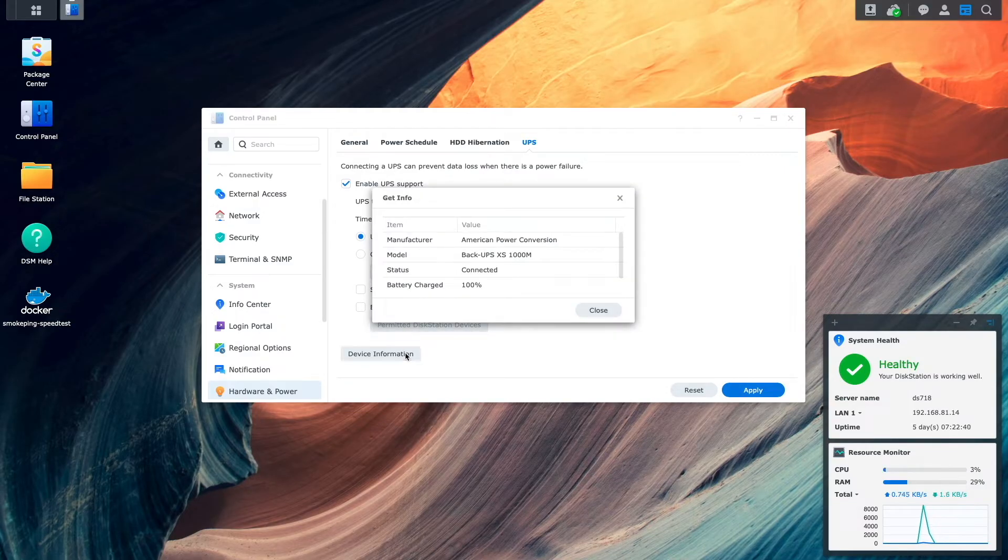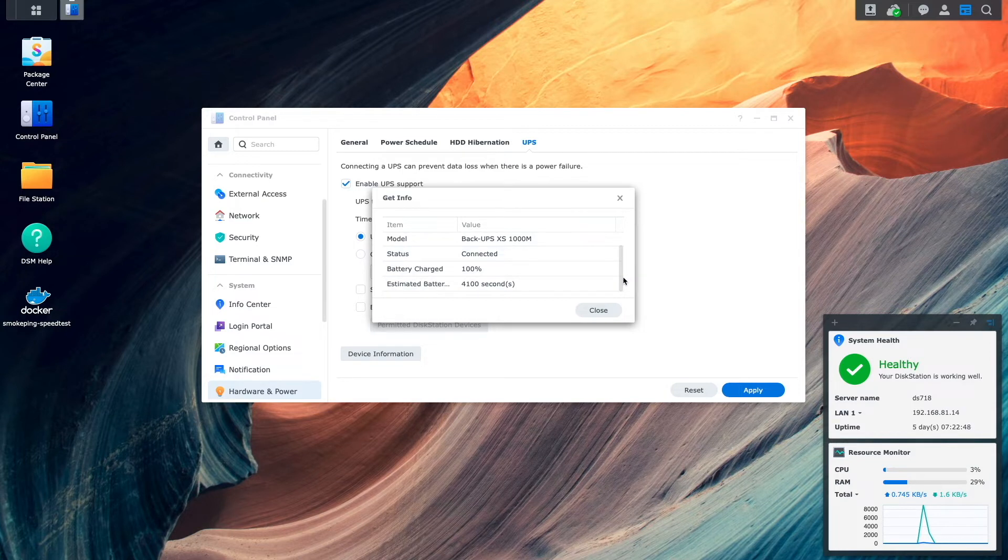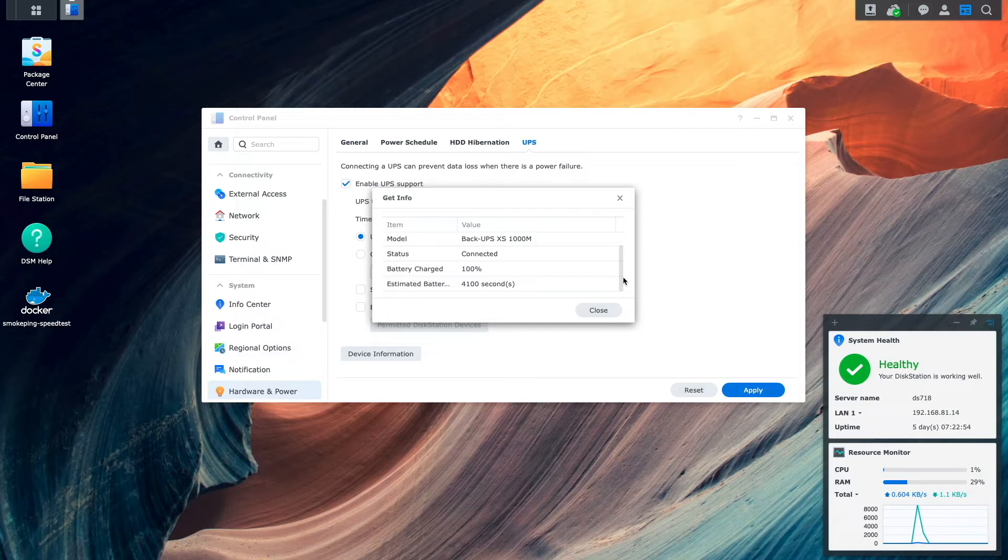Here we see details including the estimated battery time, which in my case is 4,100 seconds, or 68 minutes. I'll use this information to set up a customized time before having DiskStation enter standby mode.